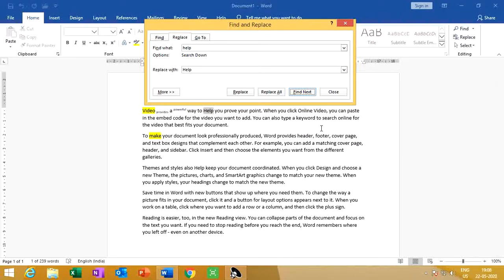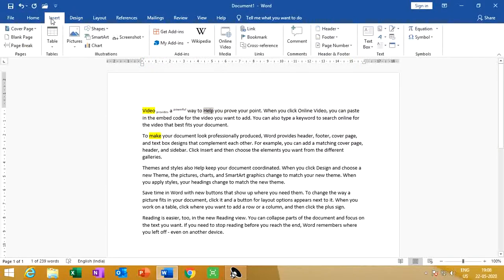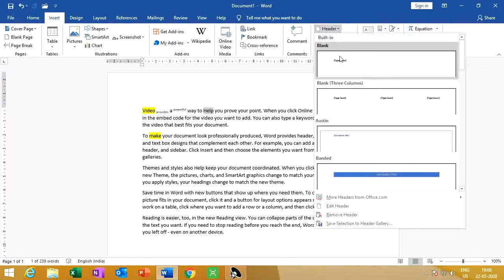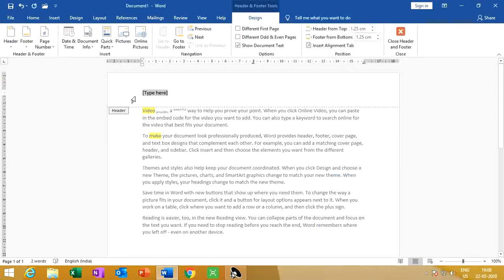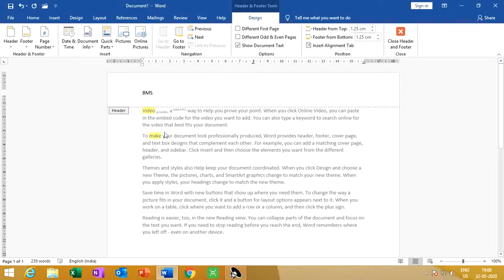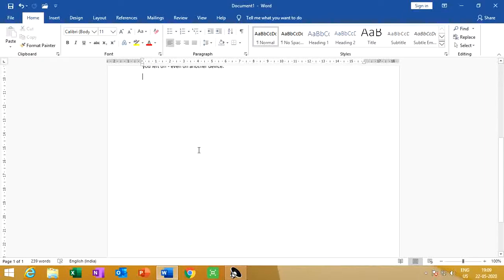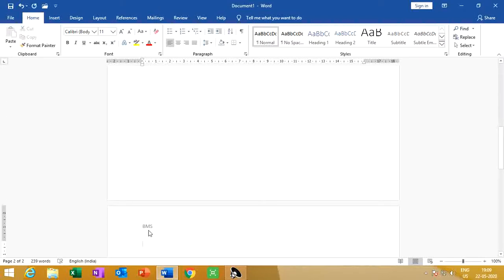Now, how can we insert a header and footer? Go to the Insert tab, click Header, and choose from the options — suppose blank. You can type here 'BMS' and set logos. Double-click in the body area. Look — 'BMS' appears as the header. If we go to the next page, it automatically appears. This is called a header.